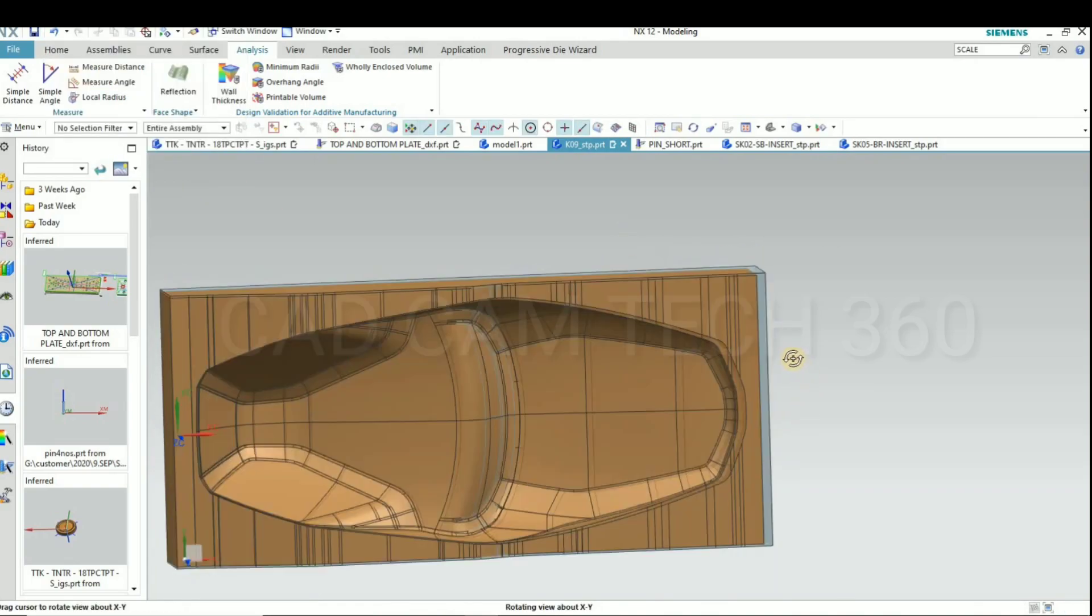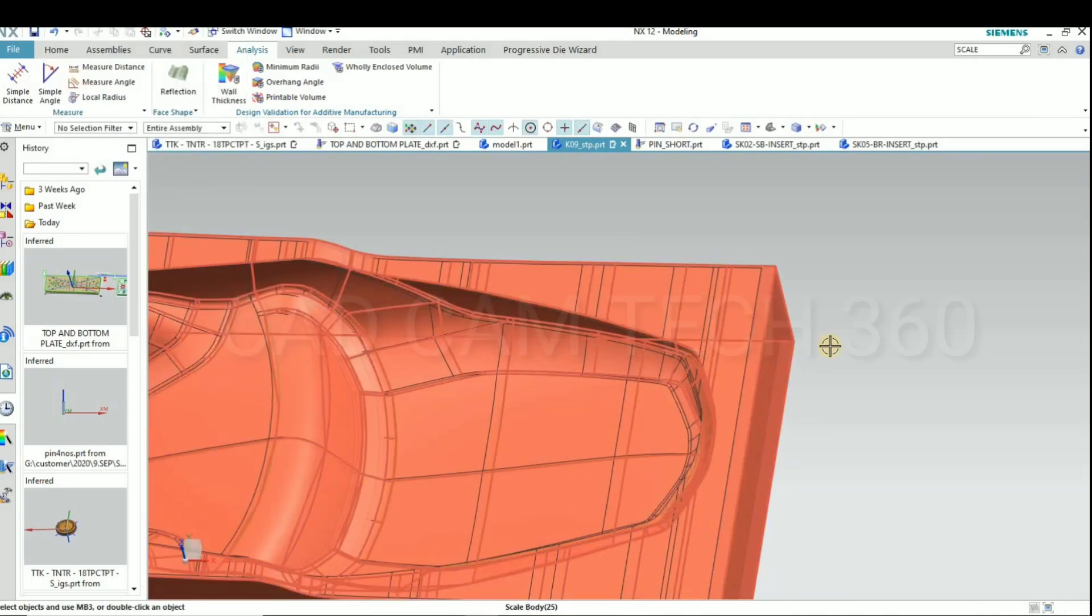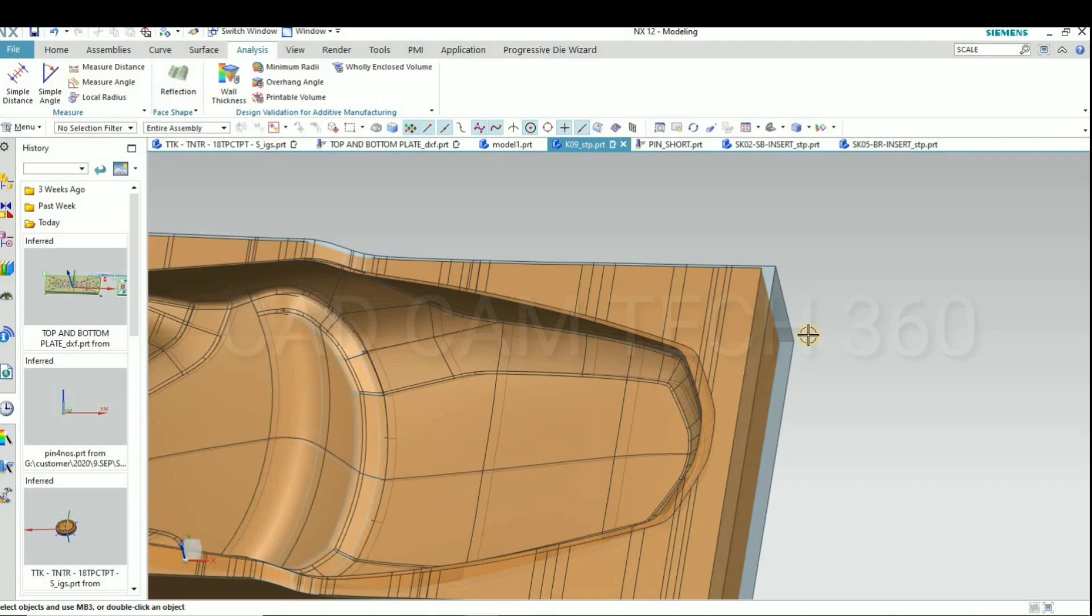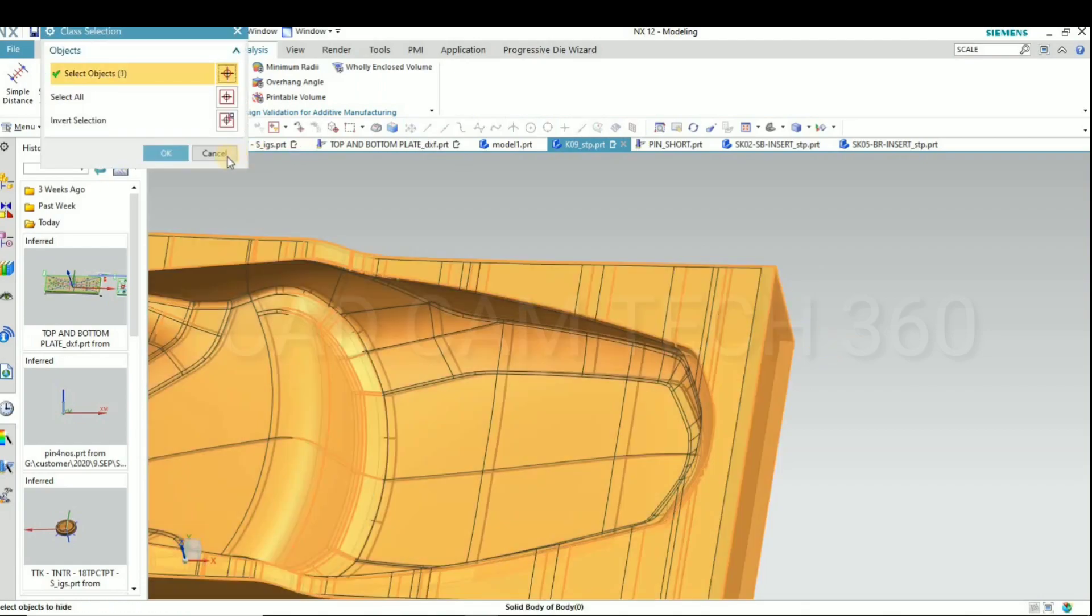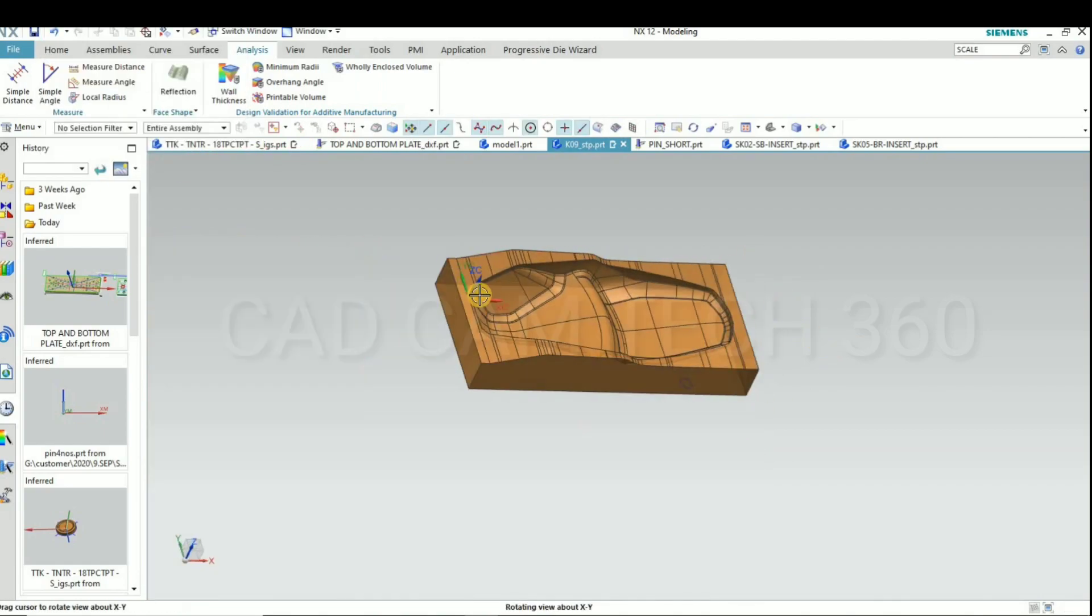This is the original part. This is the original part. I am going to measure this.